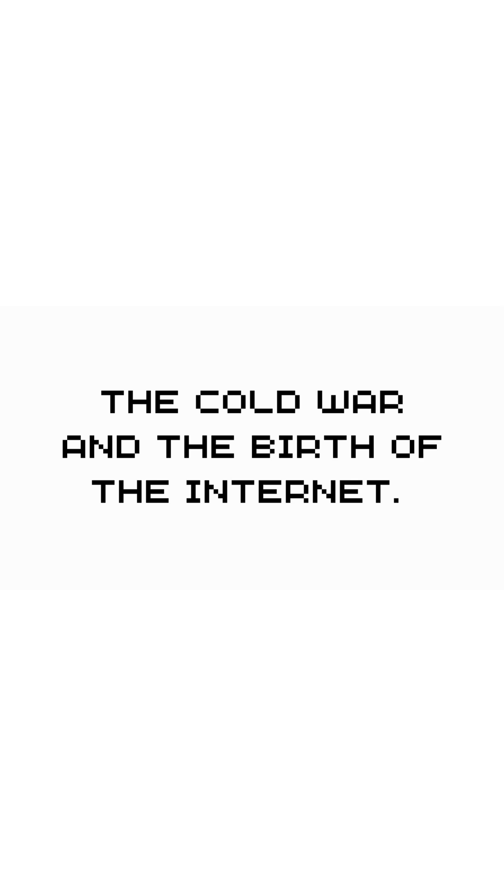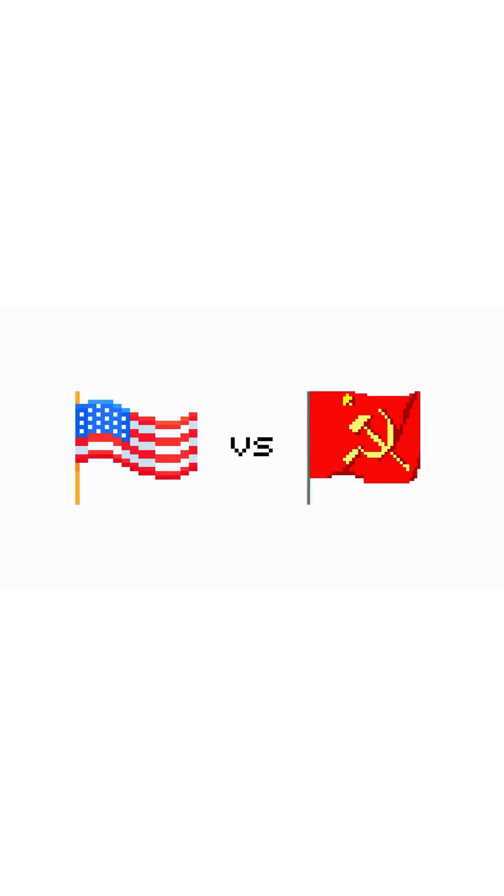The Cold War and the birth of the internet. In the 1960s, the US was in the Cold War, a long, tense conflict with the Soviet Union.